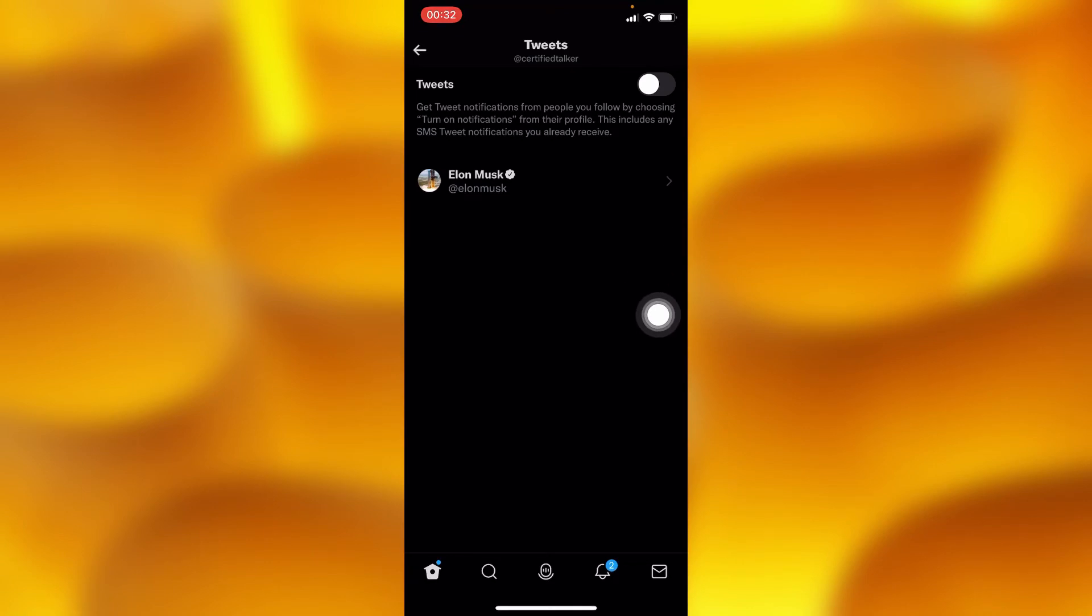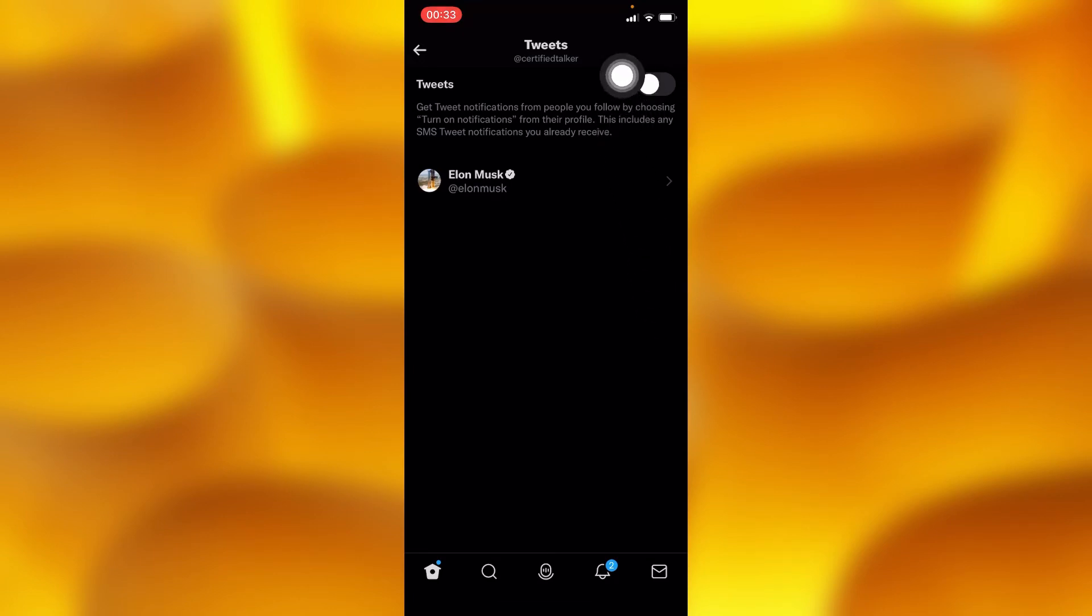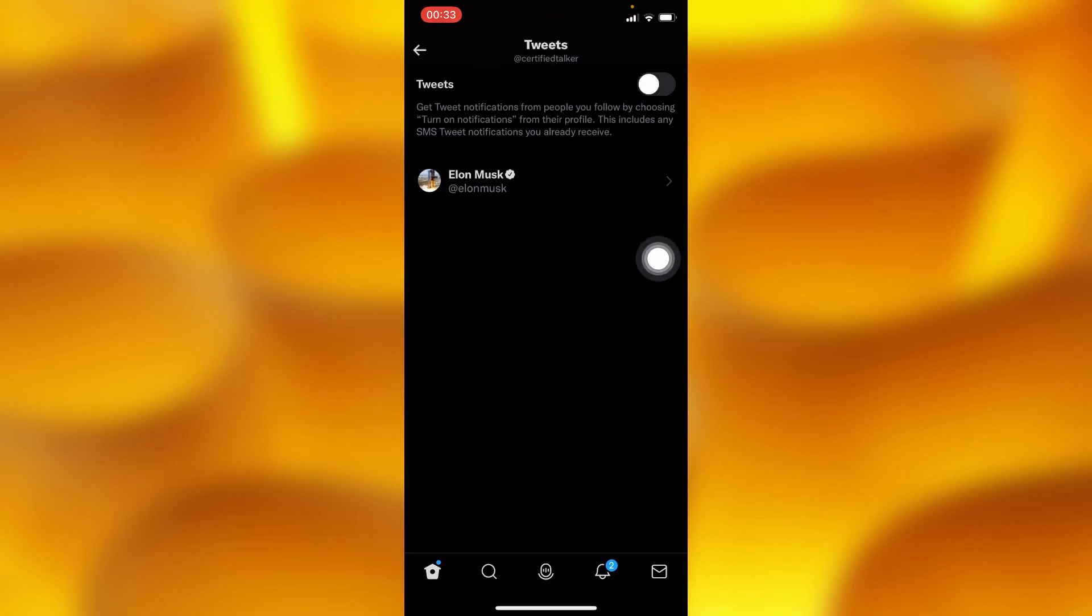Since we also tapped on the notification bell and activated it, we can now go ahead and enable this Tweets option for the account.